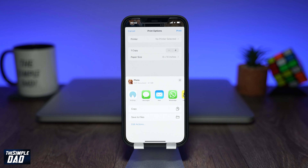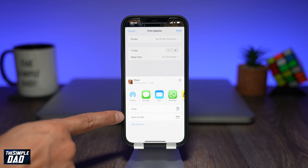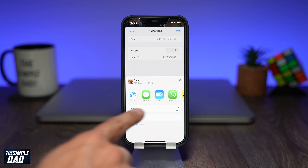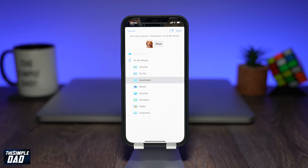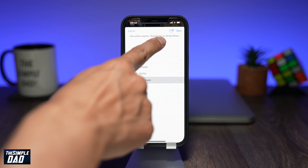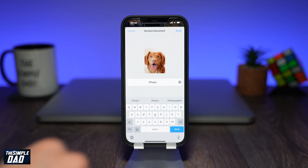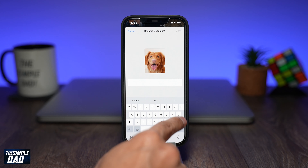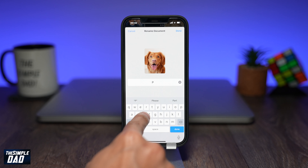A menu should appear at the bottom. Tap on Save to Files. Now tap on the label at the top, which is labeled as photo, to change the file name. Rename it and then press Done.